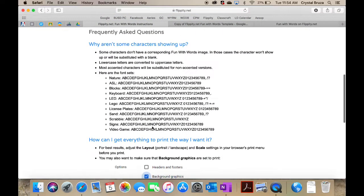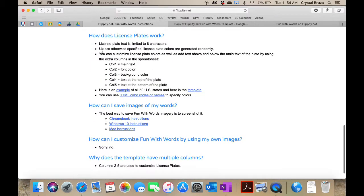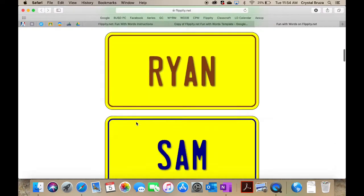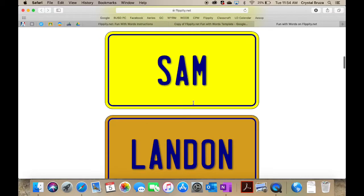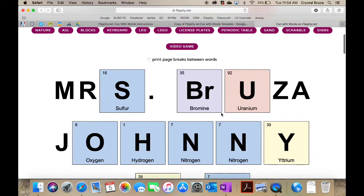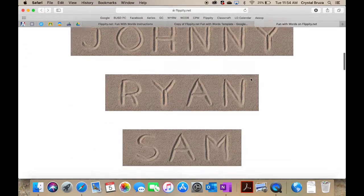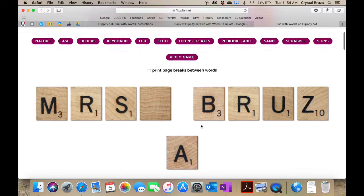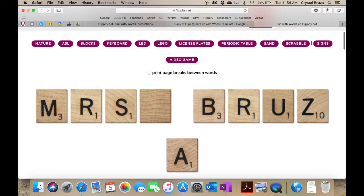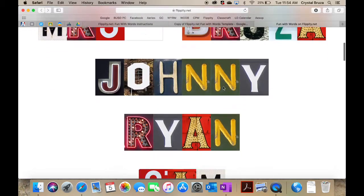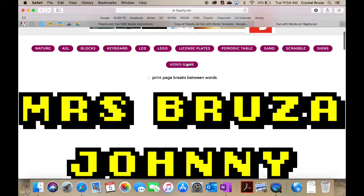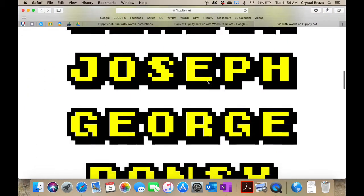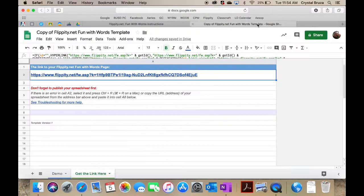There's an eight character maximum on the license plates, and there's actually additional directions for the license plate one that you can customize with colors. There's a separate template for that. This one's more straightforward with one color for each name. Then there are periodic tables, sand where your name is written in sand. That's pretty cool. There's Scrabble tiles. I'd have to modify mine a little bit because it's going off here. You have signs. I like this one. And then you have video games.